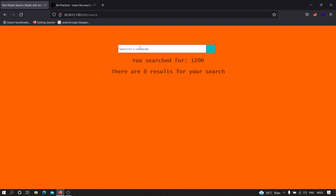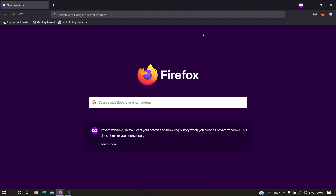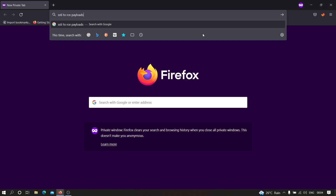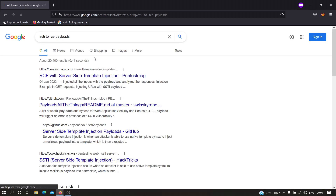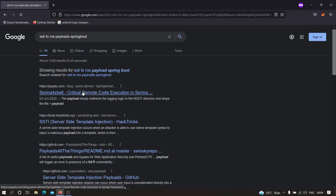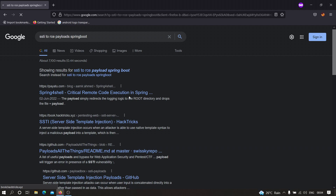We can do this by Googling something like 'RCE payloads SSTI for Spring Boot'. If I type 'SSTI to RCE payloads' and add the template engine Spring Boot, as you can see we get multiple websites. Now let's try to find a payload that can be used to execute a system command on that particular application.